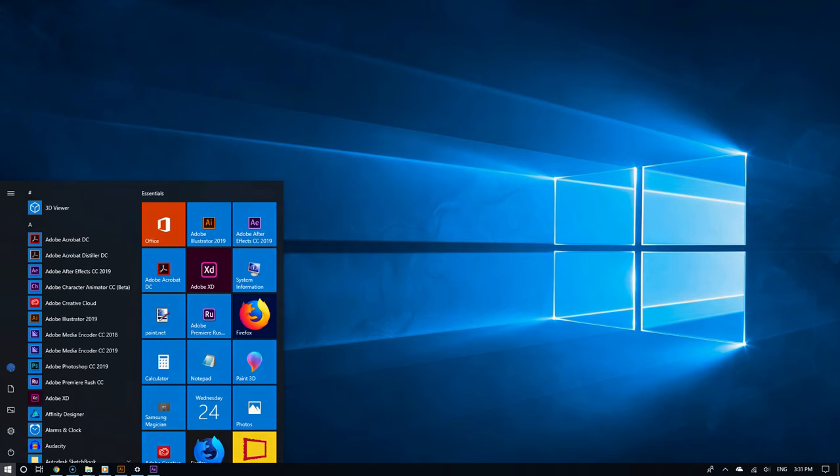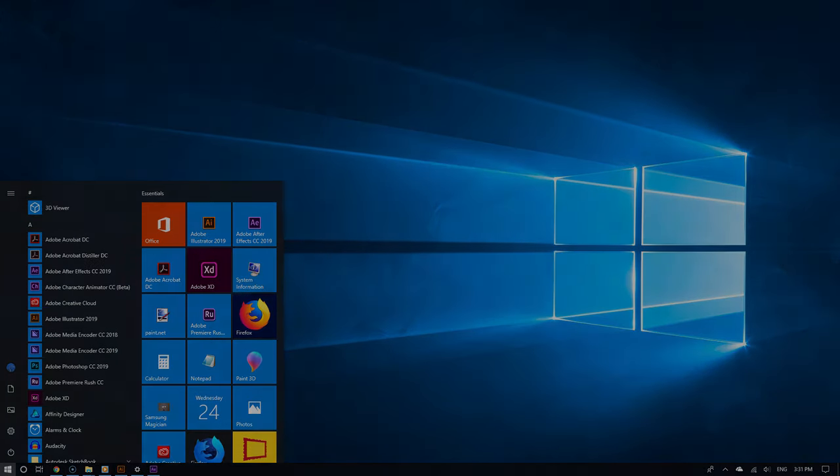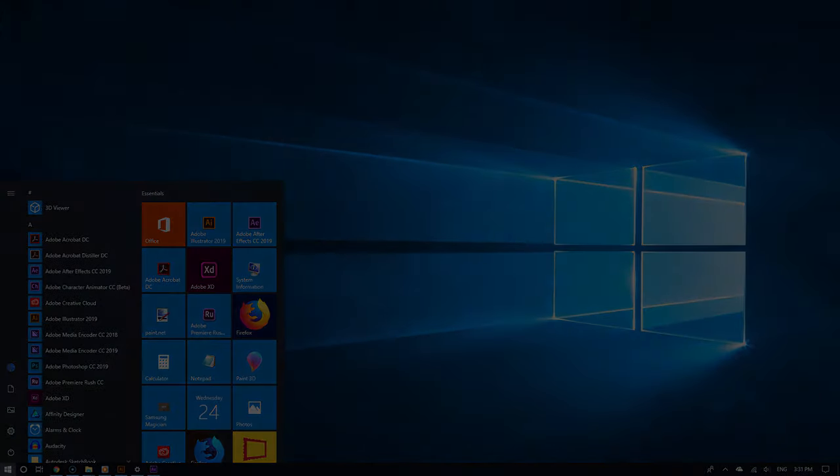For more simple, straightforward Windows 10 tutorials like this, please subscribe and thanks for watching.